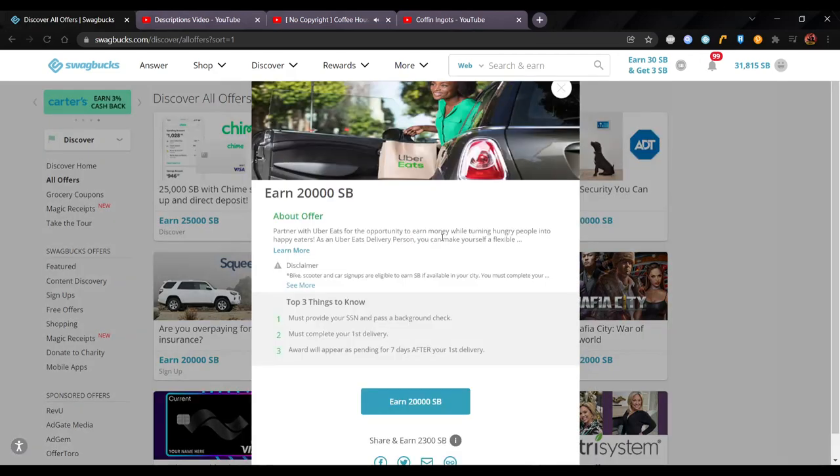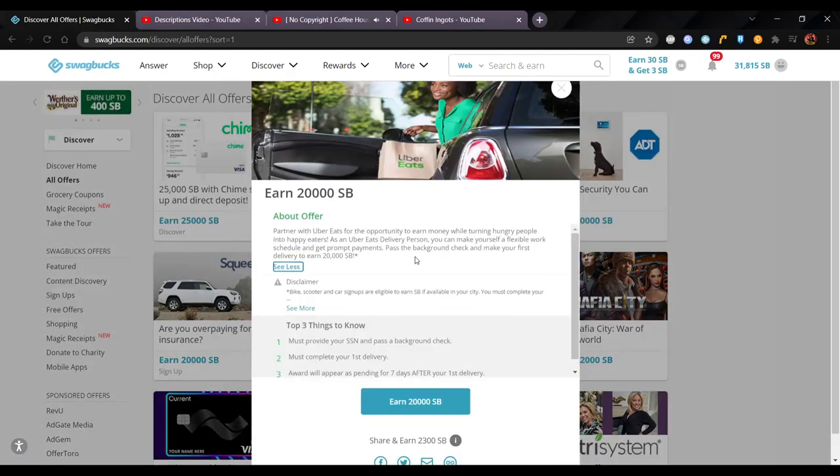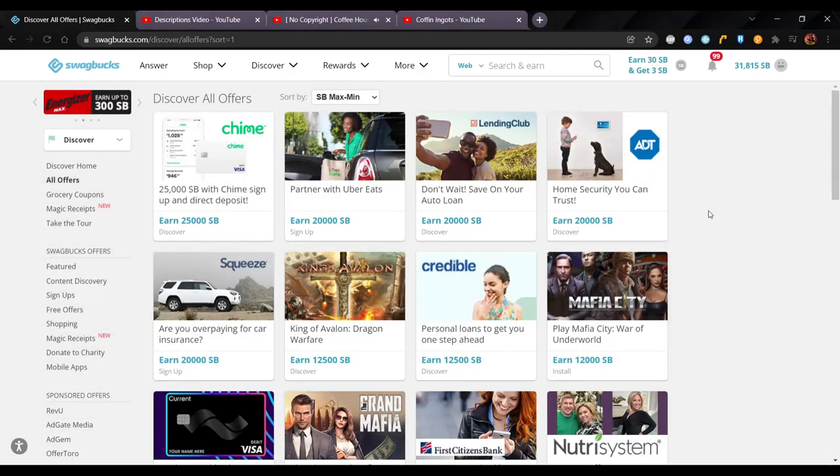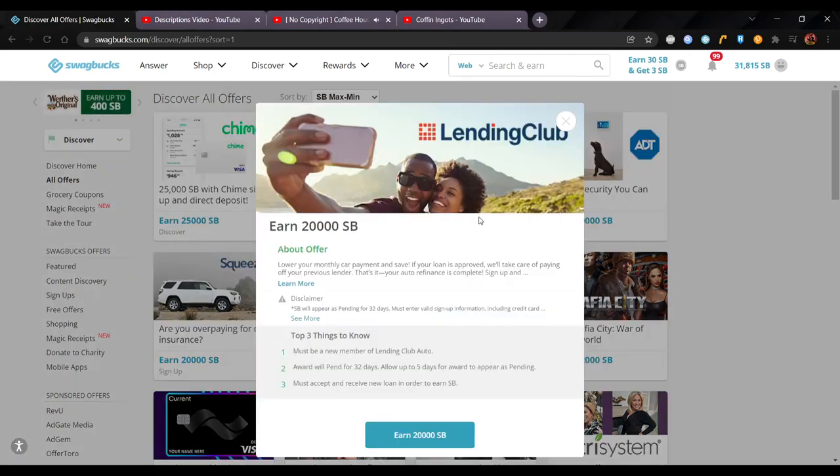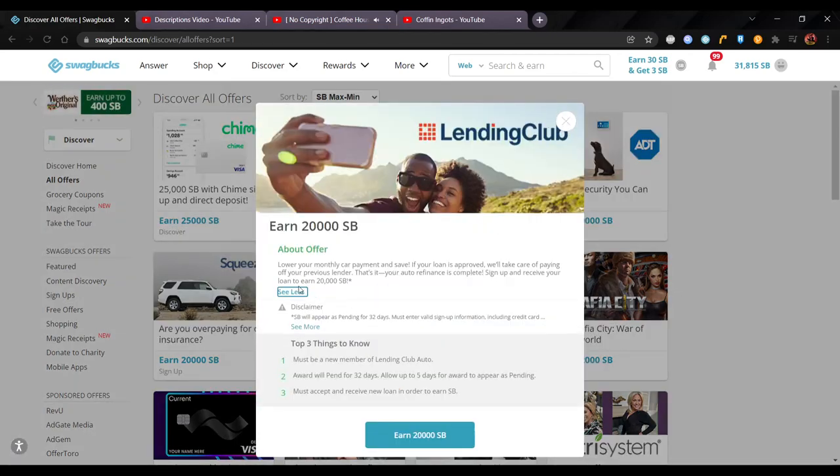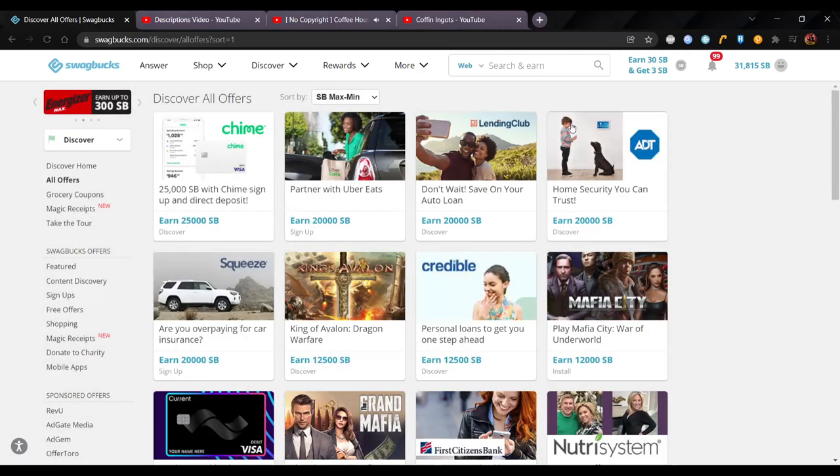There's partnering with Uber Eats. If you just pass the background check, make your first delivery, earn $200. I'll just make one delivery and then stop. You can do that or you can continue, but their goal is to get drivers to like the job and just keep going. There's Lending Club. This one's like you get some cash back if you get a loan, you get like $200 back, which is pretty good. I'm going to skip the home security and insurance because that's all over the place.